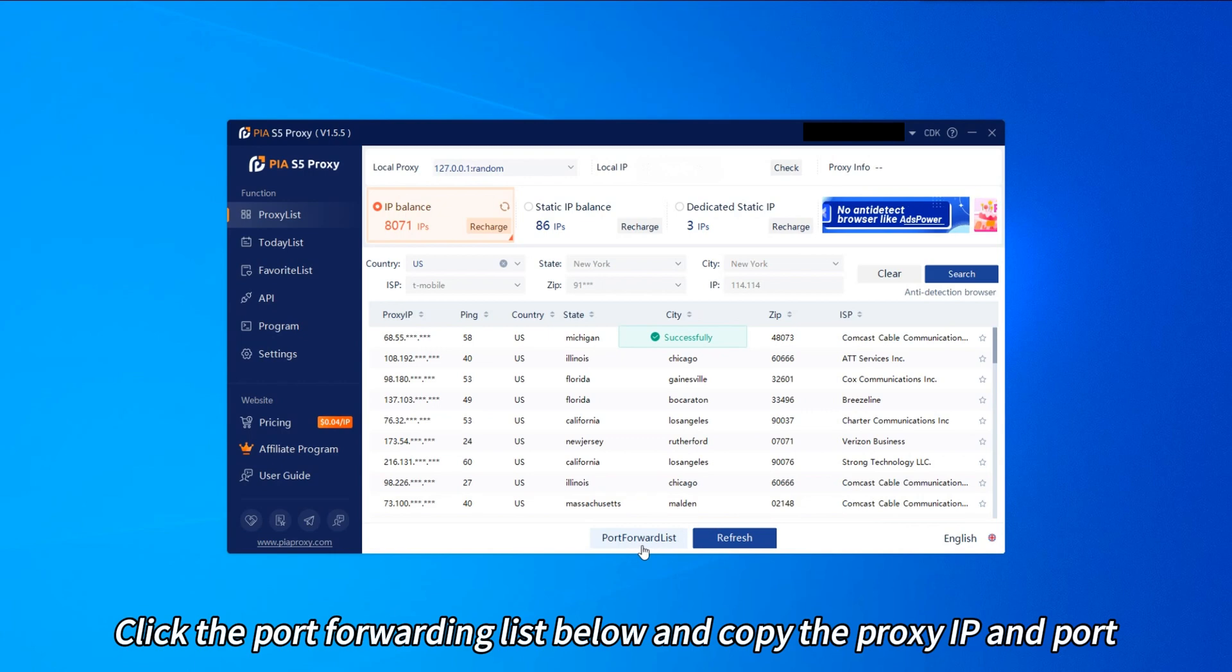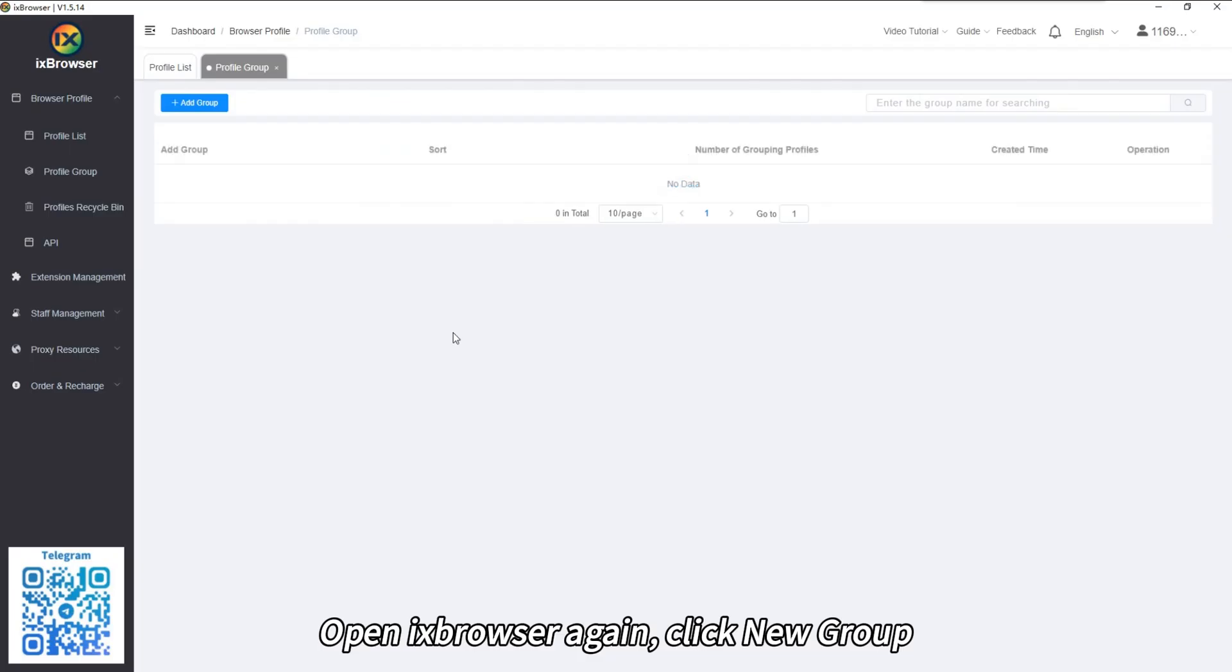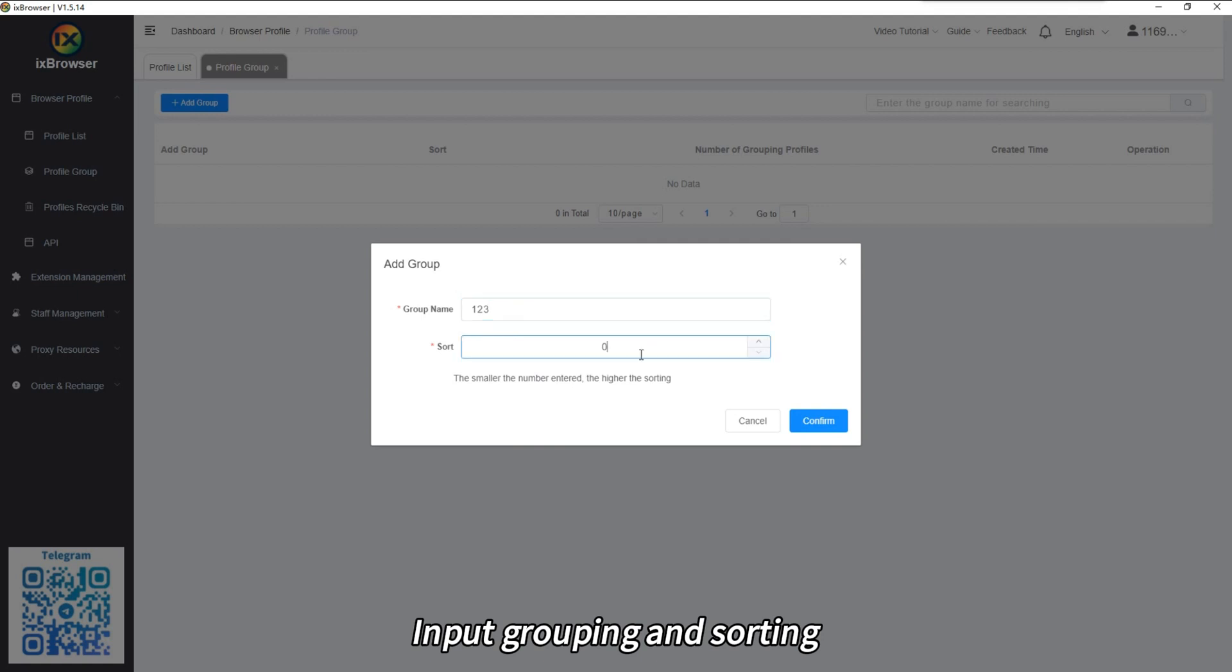Click the port forwarding list below and copy the proxy IP and port. Open X Browser again, click New Group. Input Grouping and Sorting.